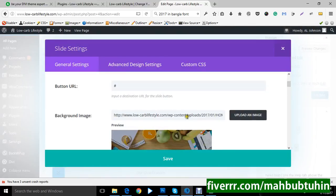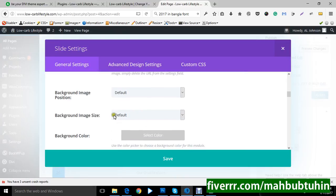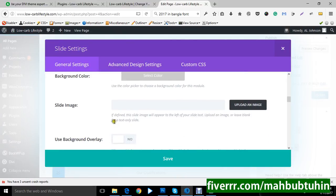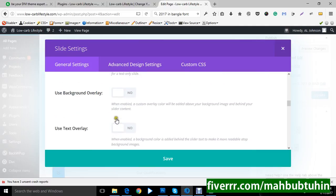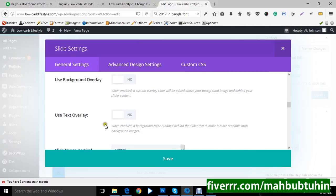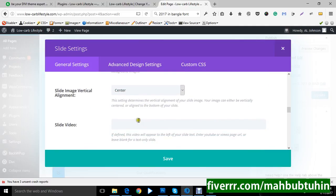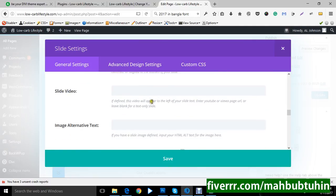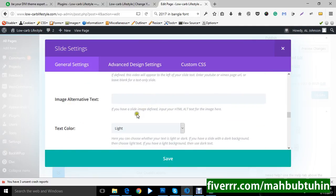Then you can change your image. Then your image background default. Background size default. No slide images added. Text overlay you can use, and slide image vertical align center. Text color light.